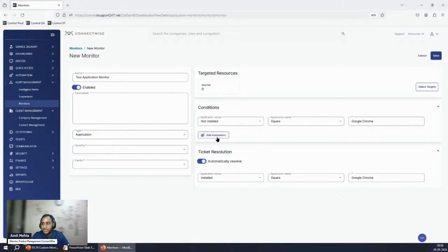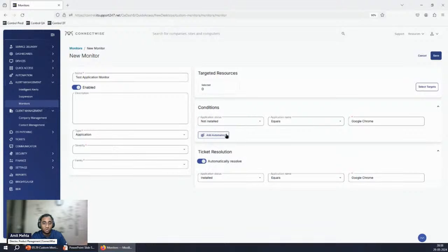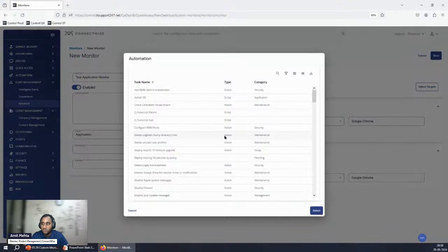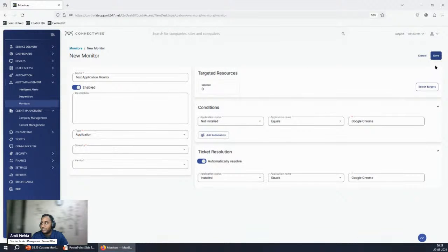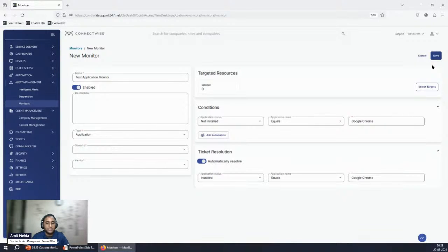You can also write automation on top of the monitor. For example, if you have a script that deploys Google Chrome, click Add Automation, find your specific script, select it, and hit Save. The monitor gets created and starts monitoring immediately — near real-time. As soon as data is sent from the endpoint, an alert will be generated.